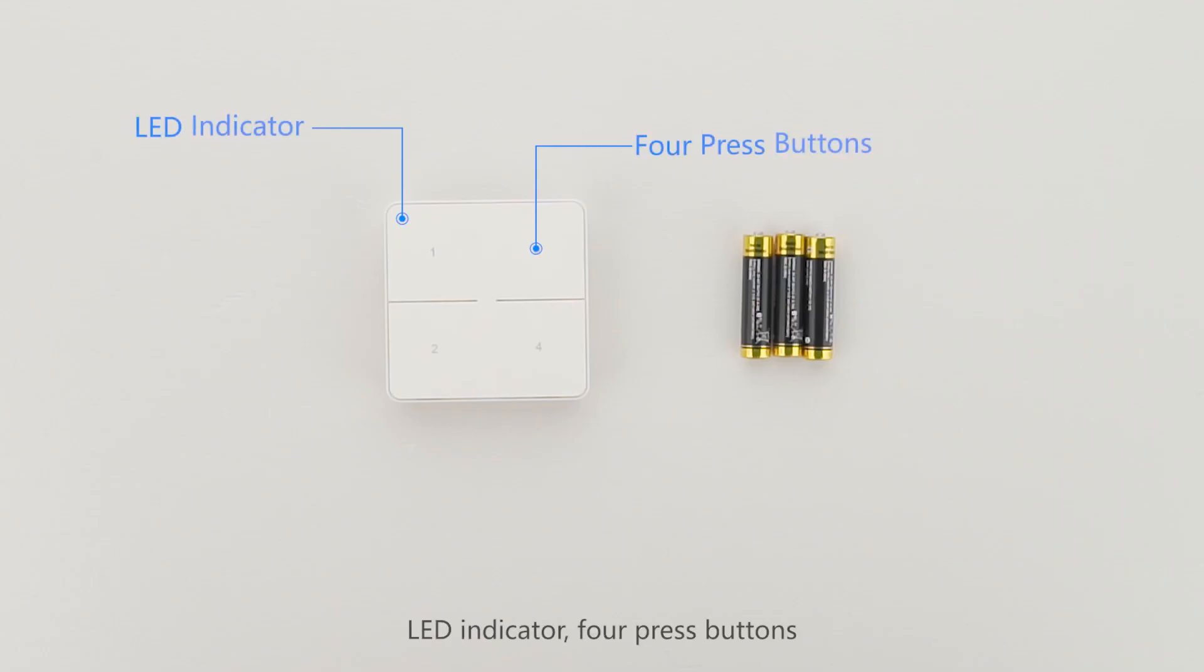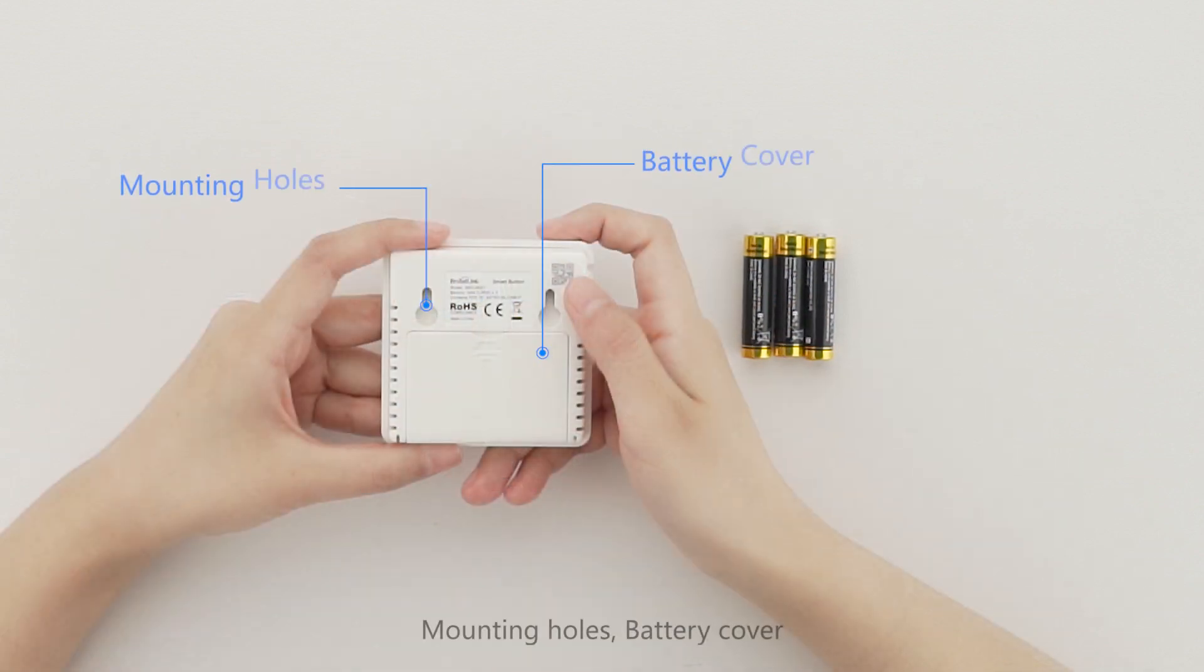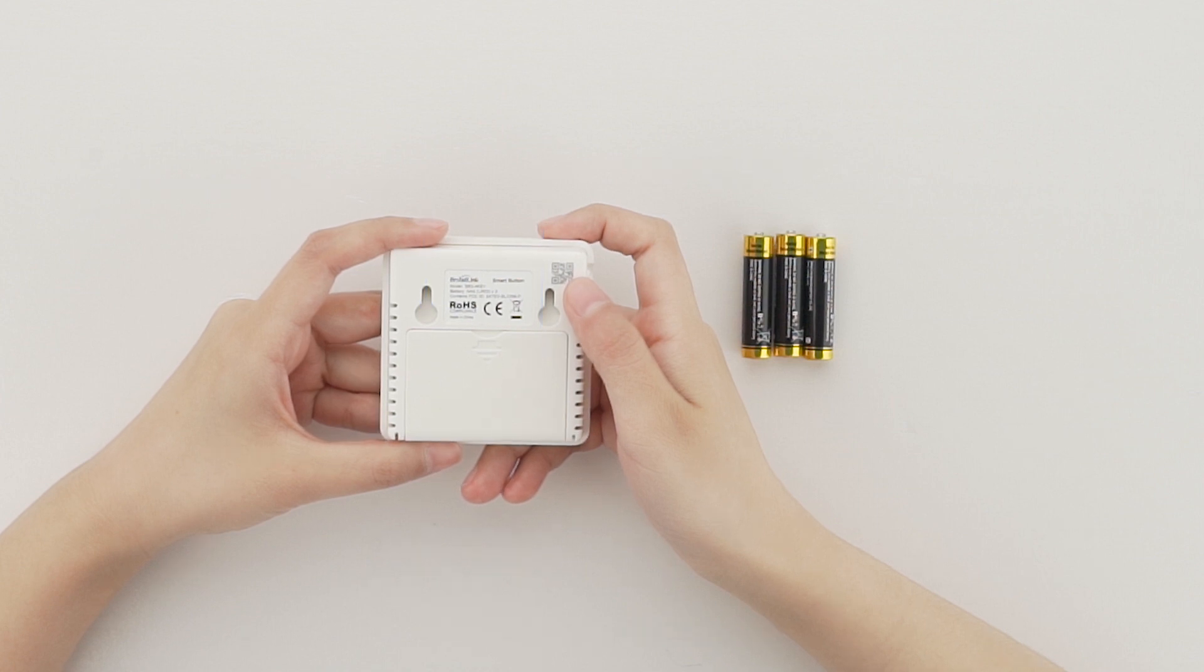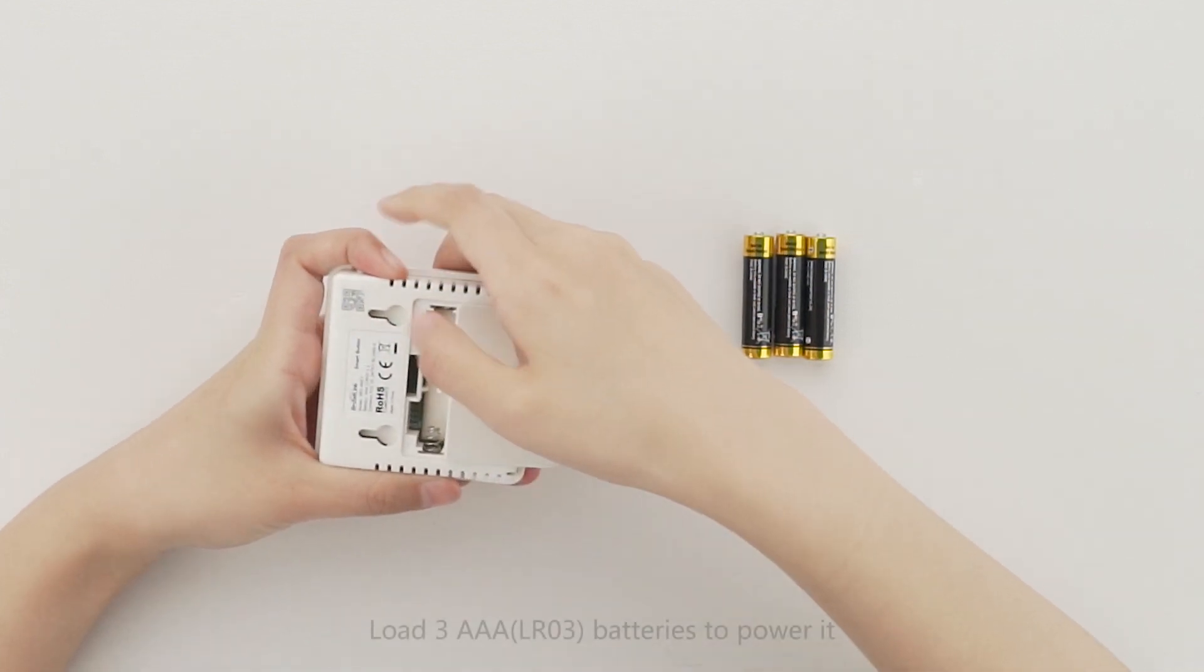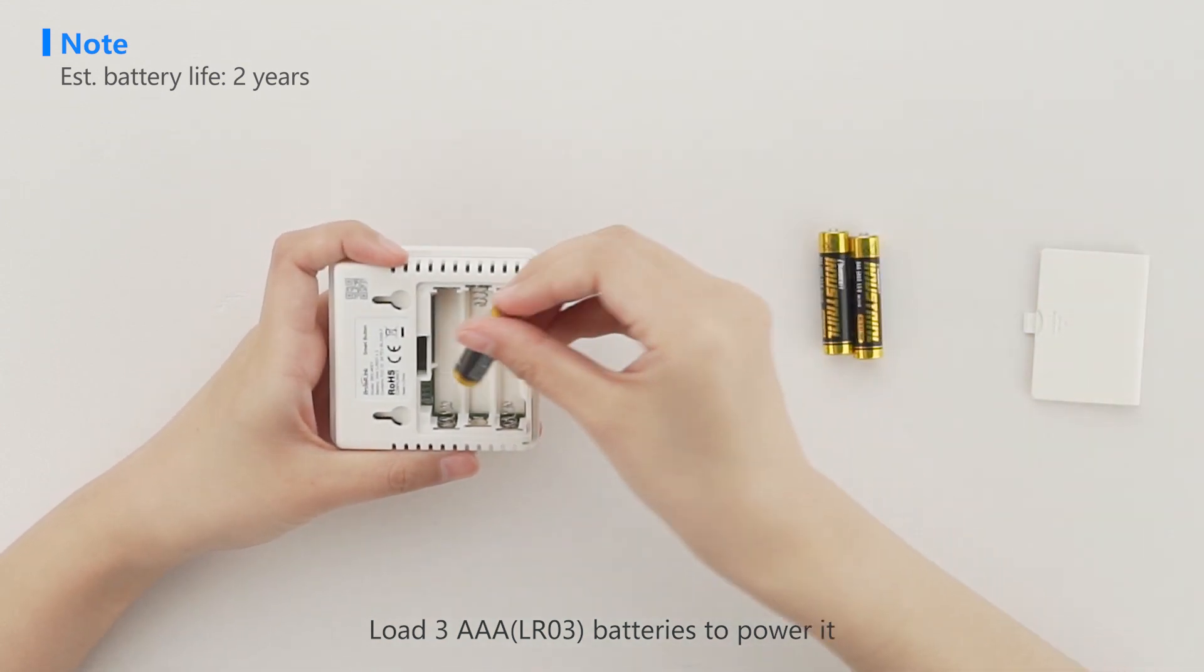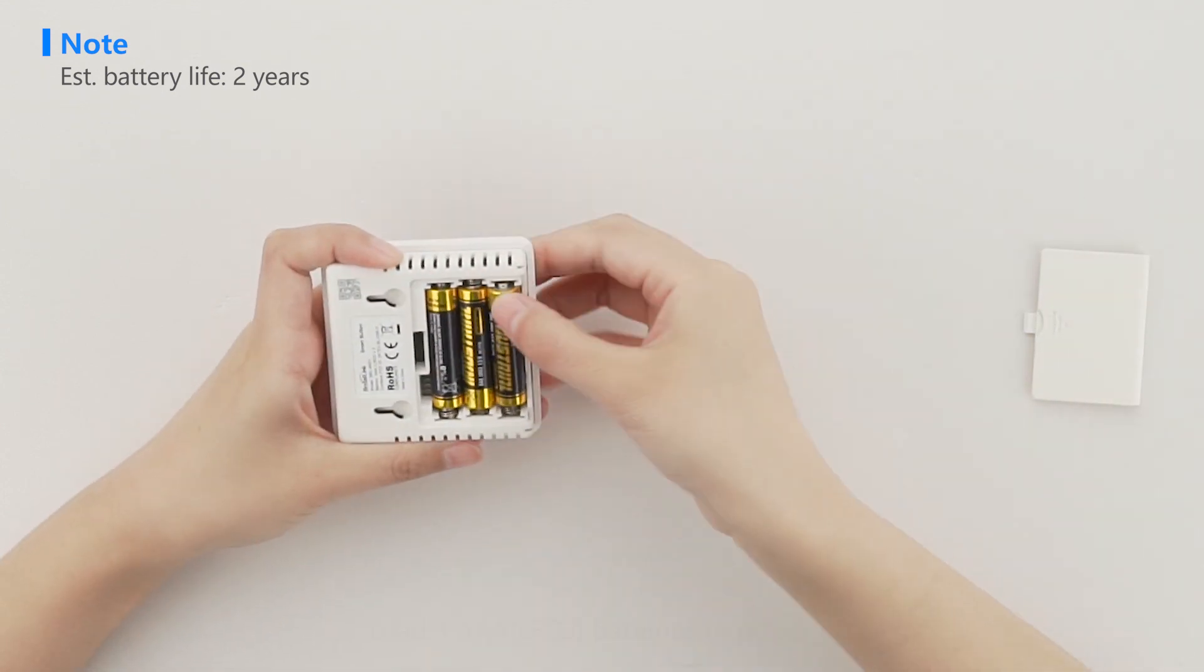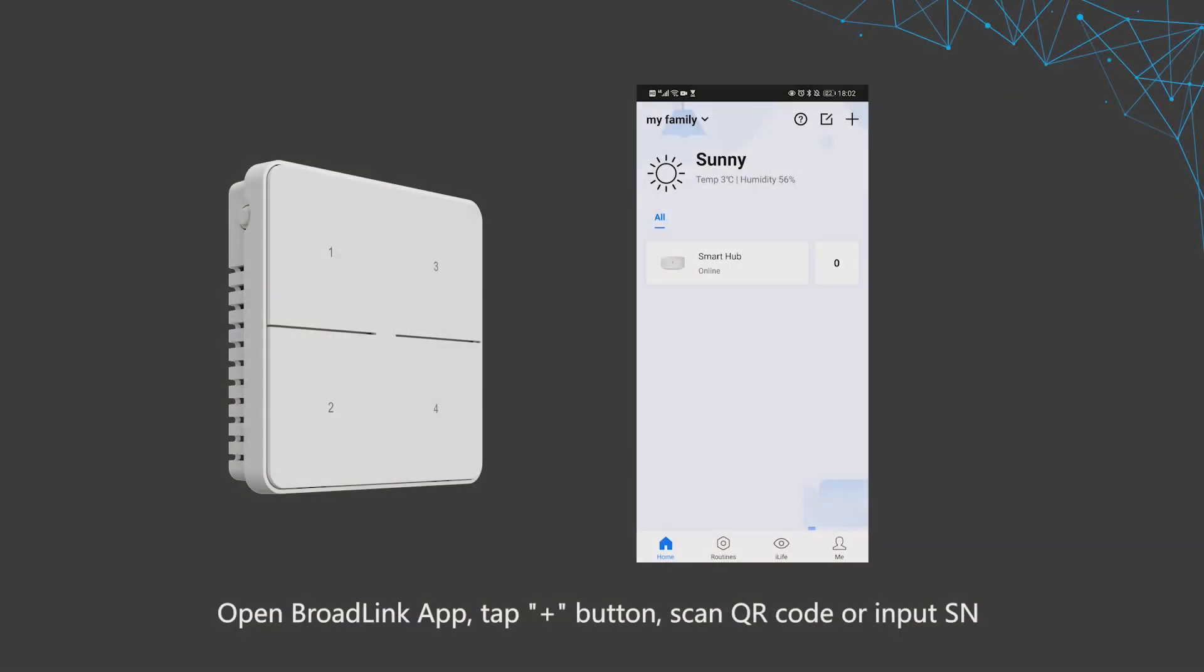The device features an LED indicator, press buttons, reset button, mounting holes, and battery cover. Load three AAA LR03 batteries to power it. Open the Broadlink app and tap